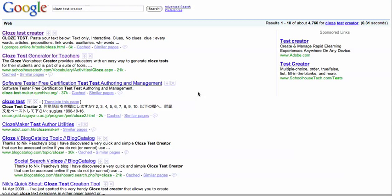This is just going to be a short video tutorial on how to use this program, Cloze Test Creator.